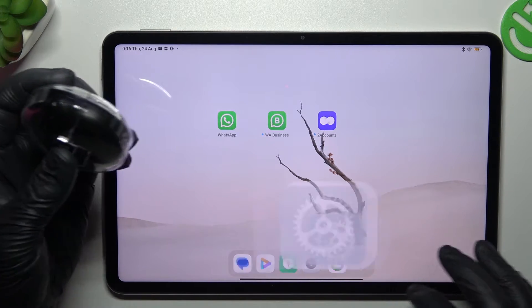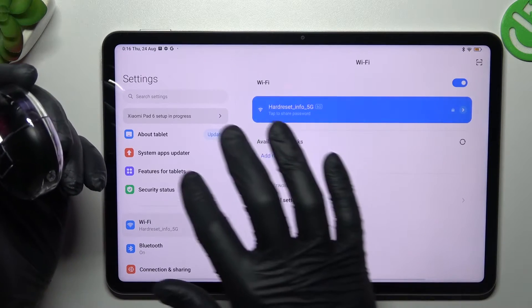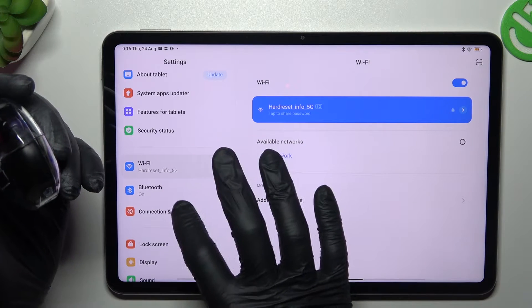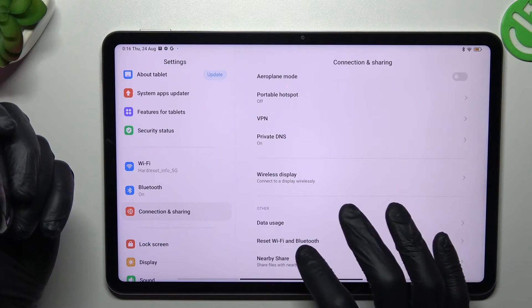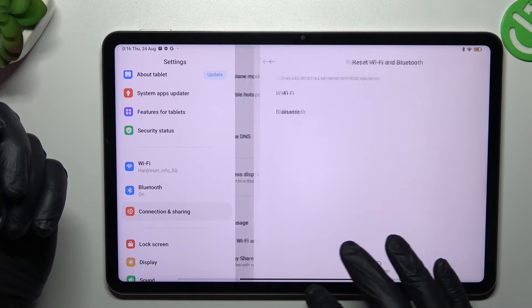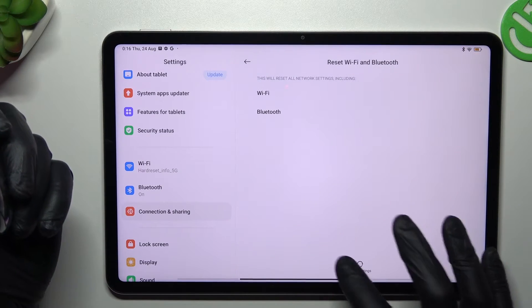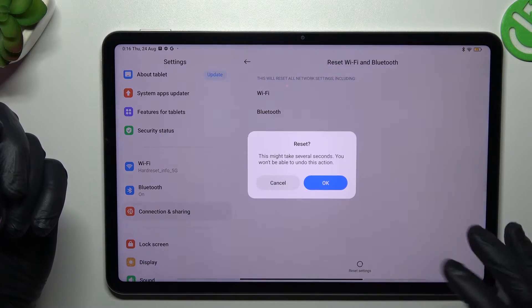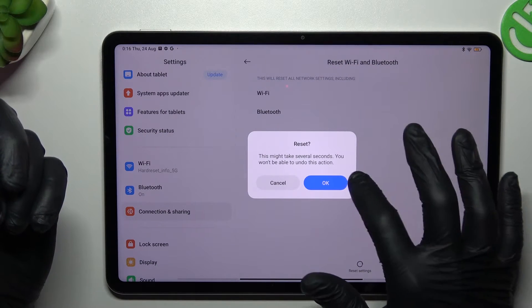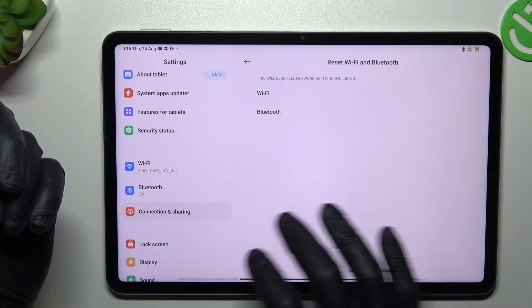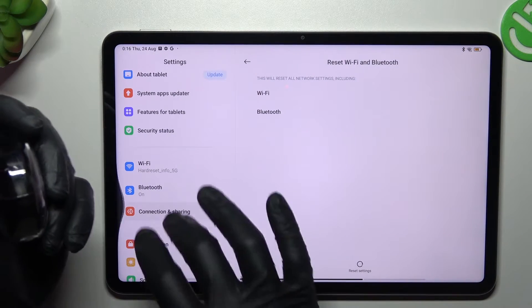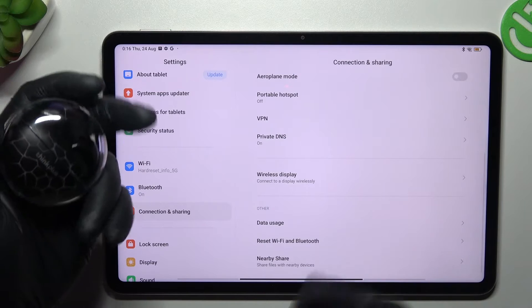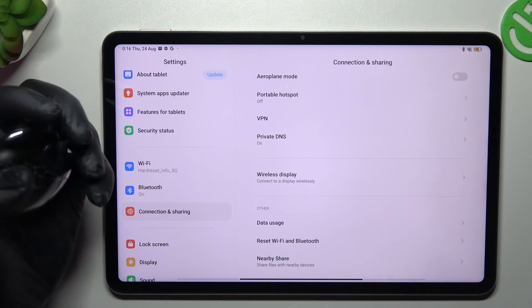But if it's not visible for your tablet, go to the settings, choose connection and sharing, and swipe down to reset Wi-Fi and Bluetooth. Tap on the reset settings button and tap on OK. After that, look again for your device in the Bluetooth list.